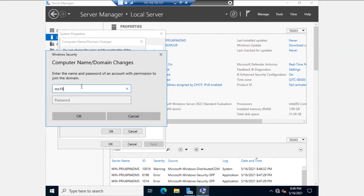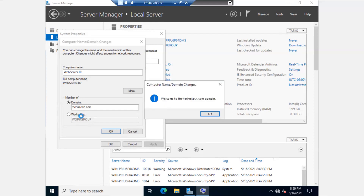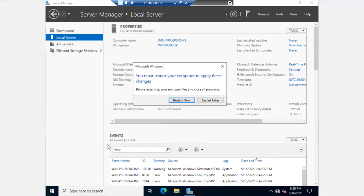Let me enter my domain credentials. The machine name is web-server-02. The machine is now joined to our domain and it will ask to reboot the server, so go ahead and reboot it.